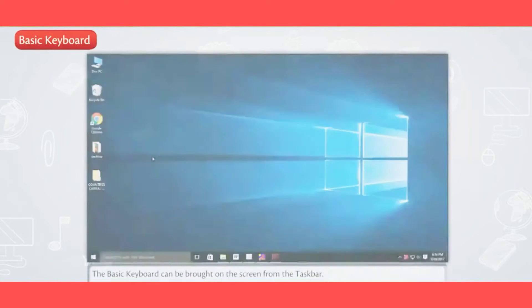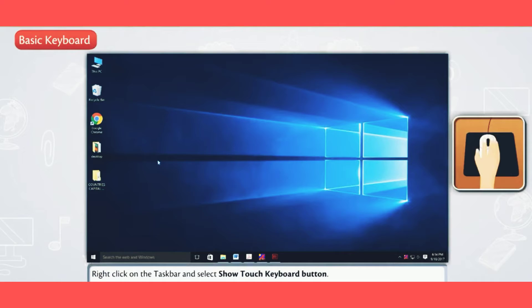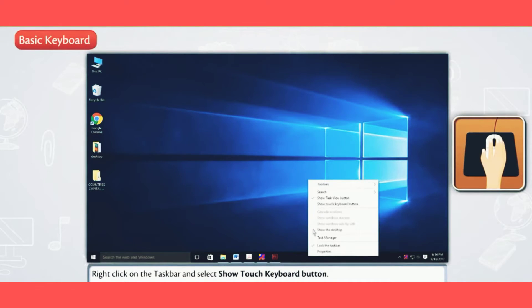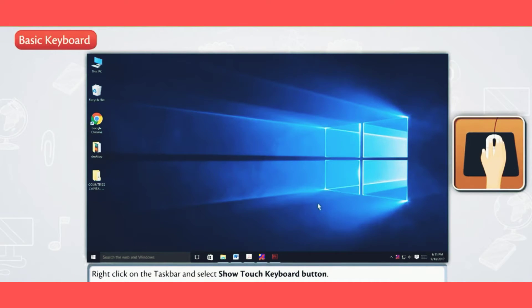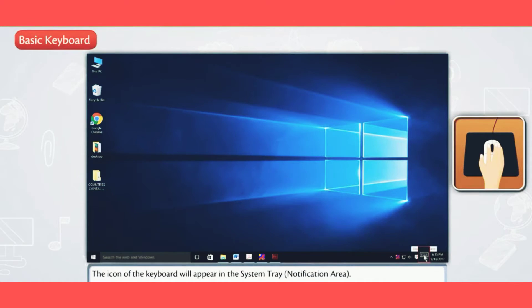The basic keyboard can be brought on the screen from the taskbar. Right-click on the taskbar and select Show Touch Keyboard Button. The icon of the keyboard will appear in the system tray notification area.